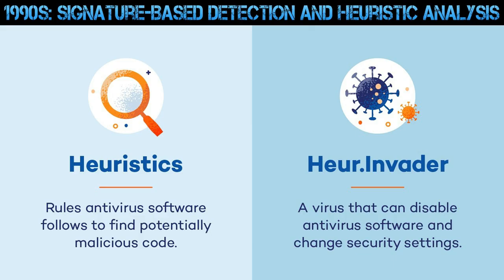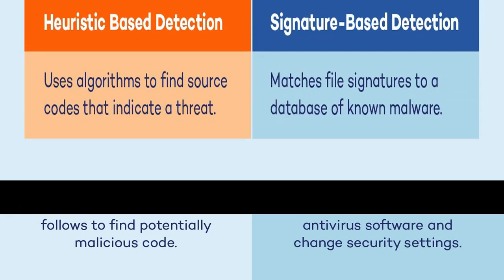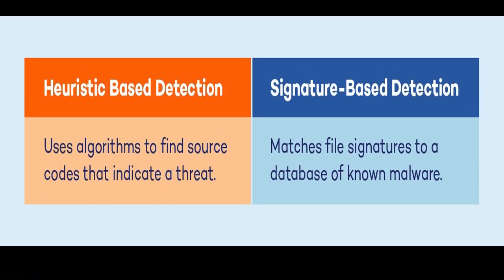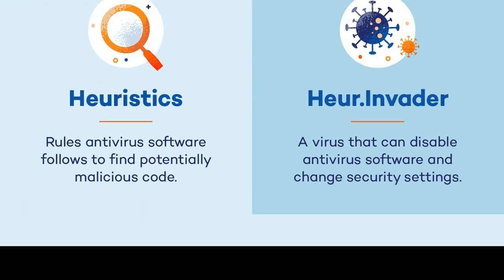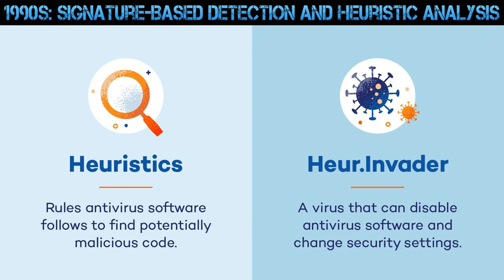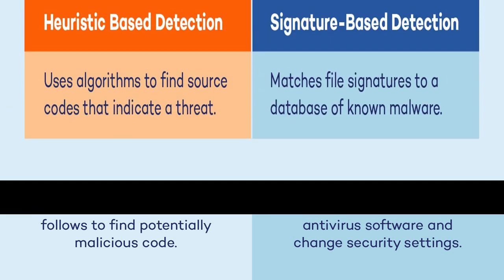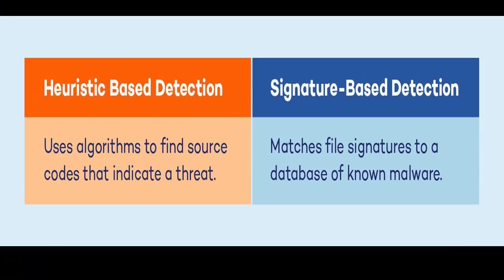1990s: Signature-Based Detection and Heuristic Analysis. The 1990s were a crucial period in the evolution of antivirus technologies marked by the refinement and development of two significant approaches to malware detection: Signature-Based Detection and Heuristic Analysis.